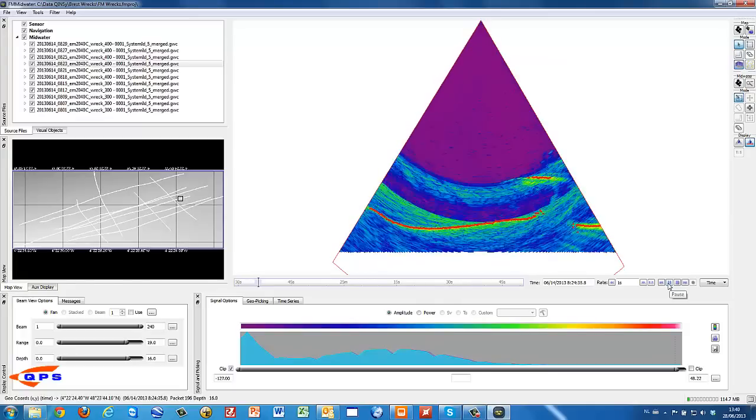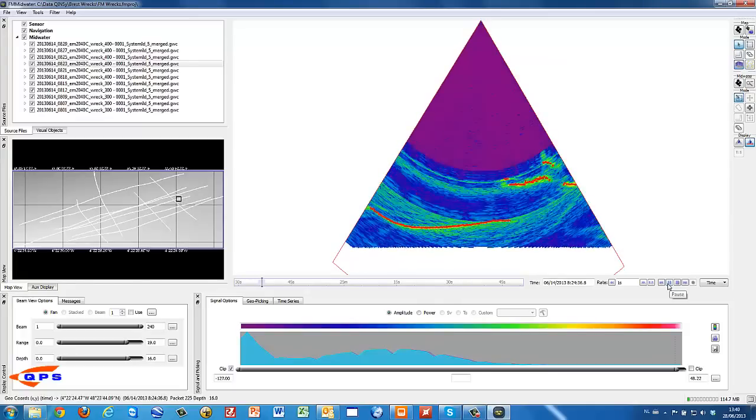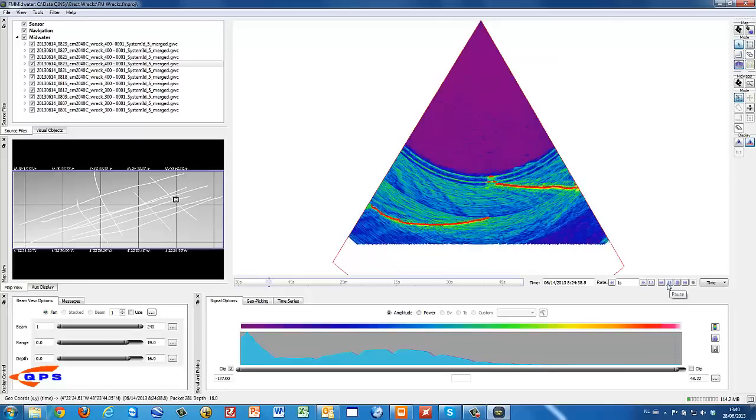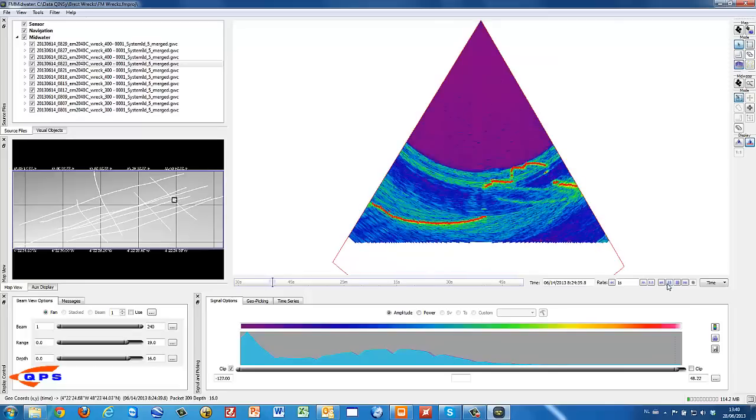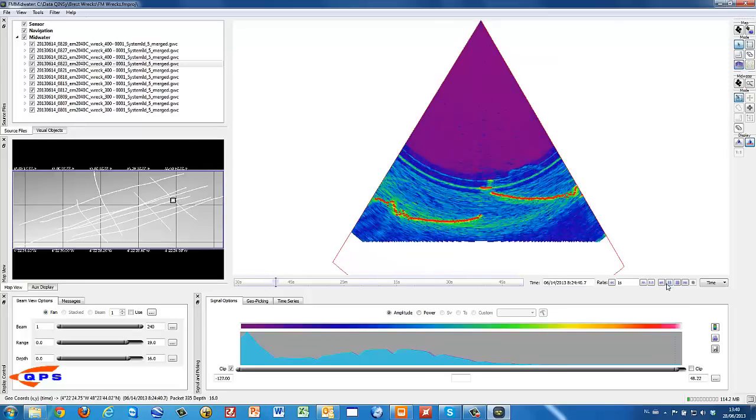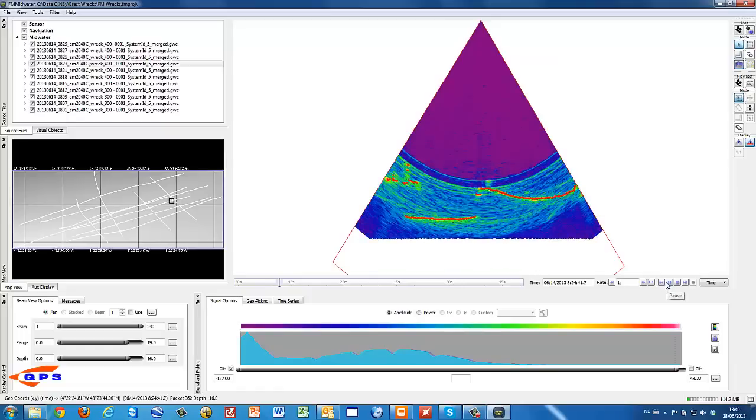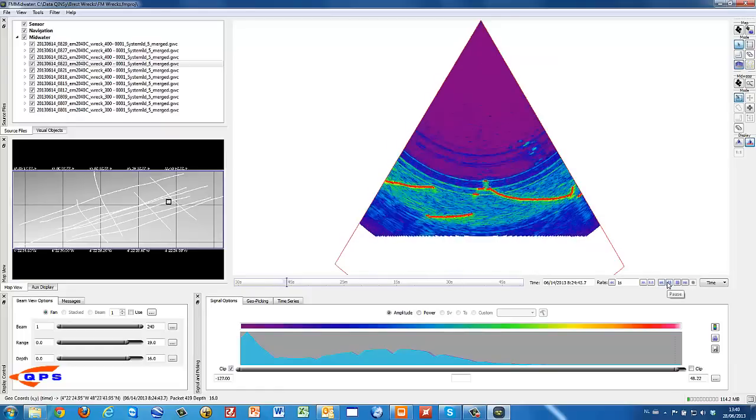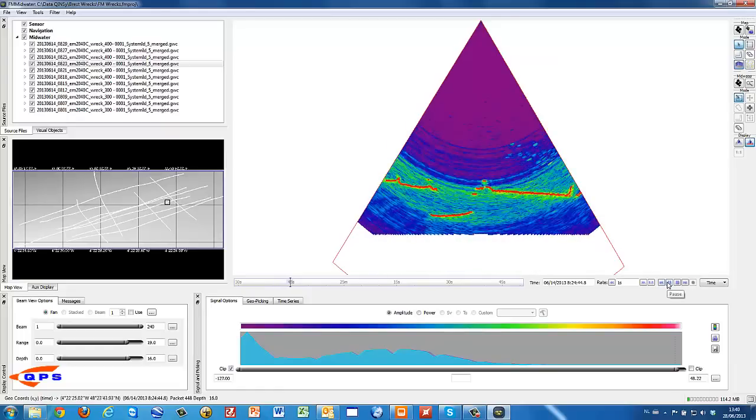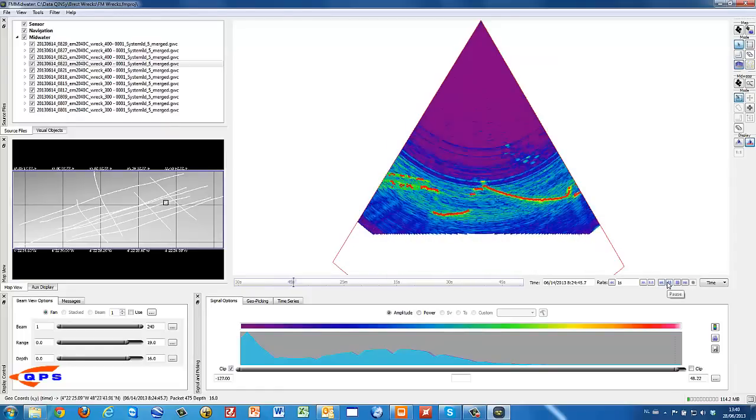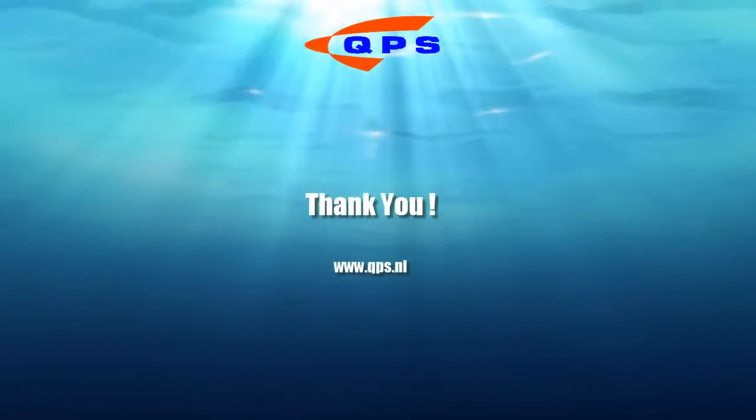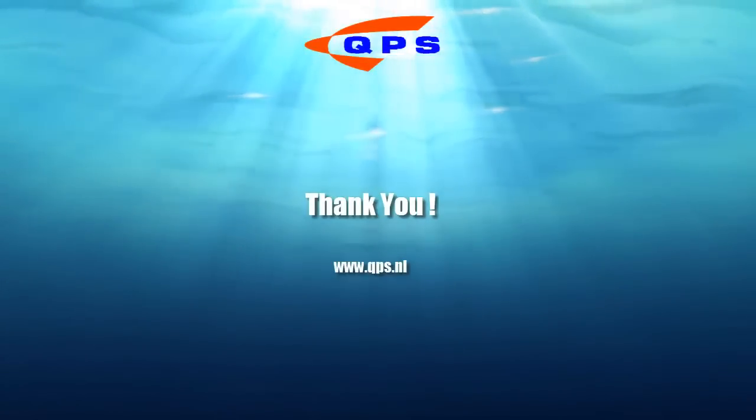Just scroll over the sailed lines. The red points are the redigitized depths that were generated by the 2040C echo sounder. But it also shows that there is data inside the water column.